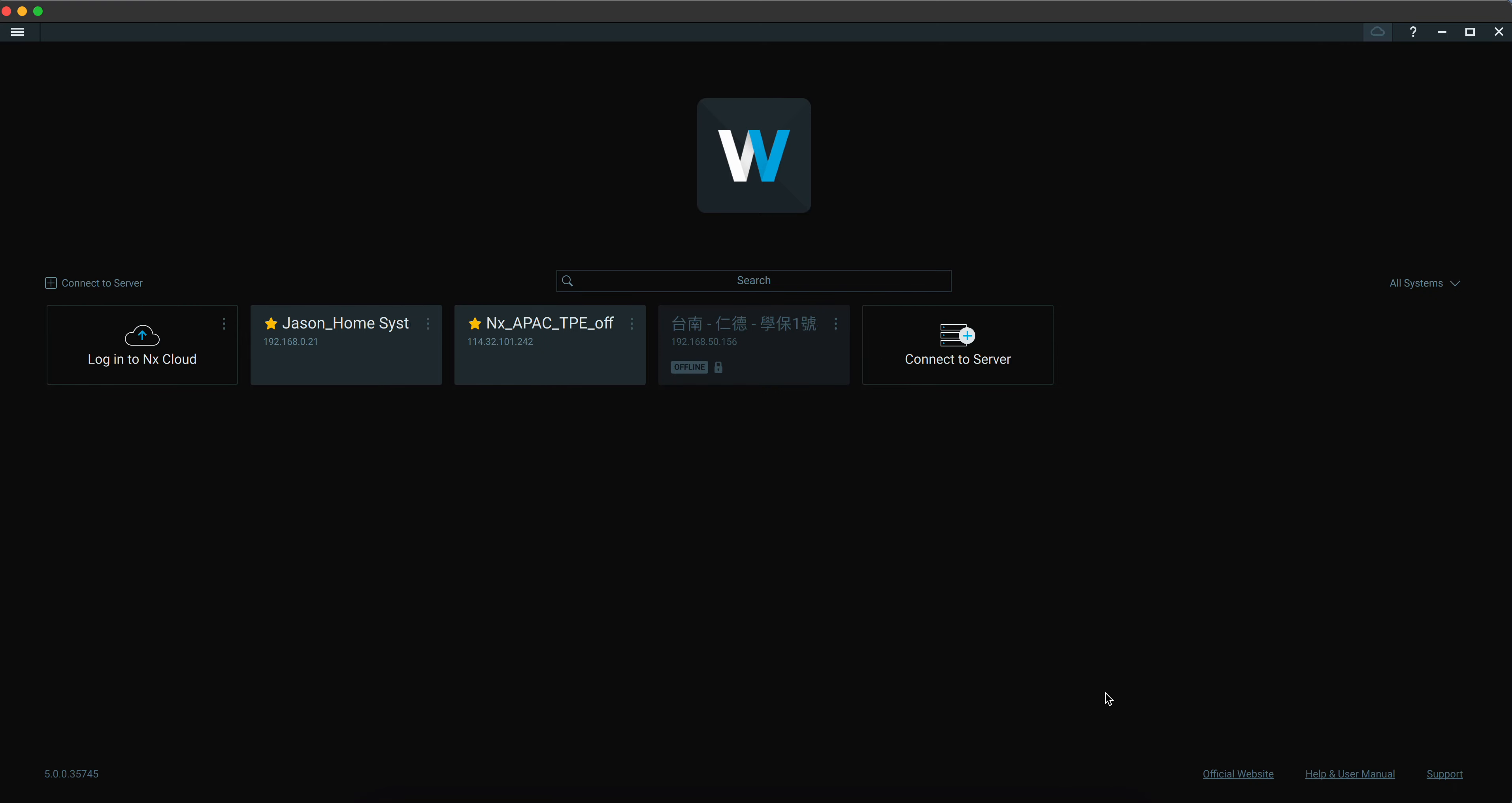To show you how to connect to your NX Witness systems. So right now, this is the landing page of NX Witness Desktop Client. You can see I only see two servers right here, and that's because I haven't connected to NX Cloud.